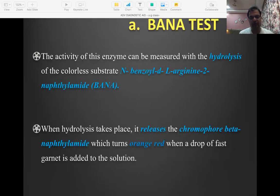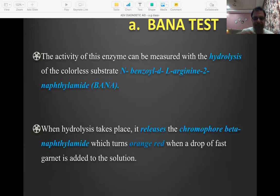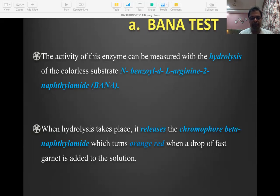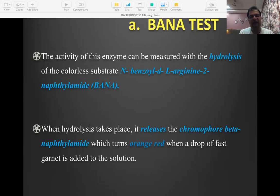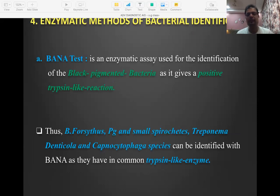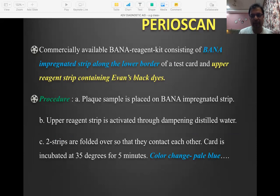The BANA substrate is N-benzoyl DL-arginine 2-naphthylamide (BANA). When the trypsin-like enzyme from the bacteria breaks down this substrate, it releases an orange-red color. So I take a plaque sample, mix it with BANA, add a drop of Fast dye, and if I see an orange-red color, it means at least one of those four bacteria is present. If there is no color change, none of those four bacteria are present.